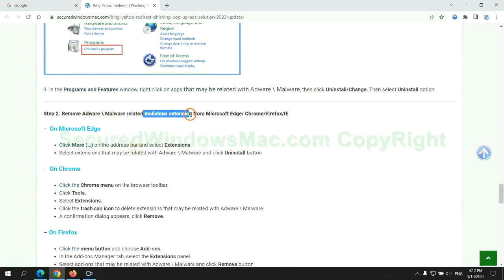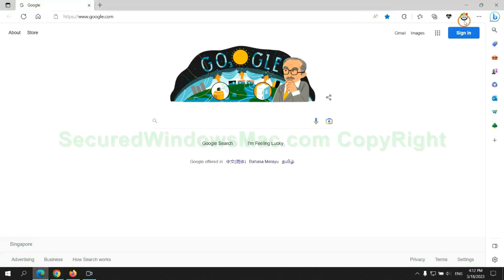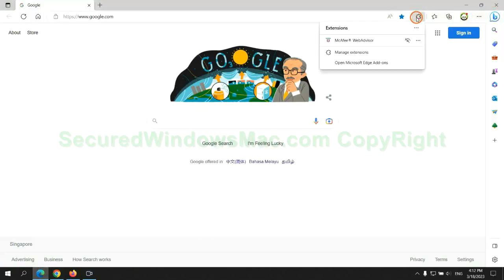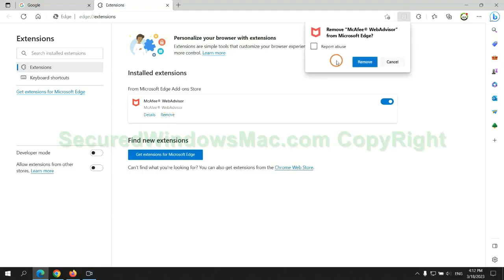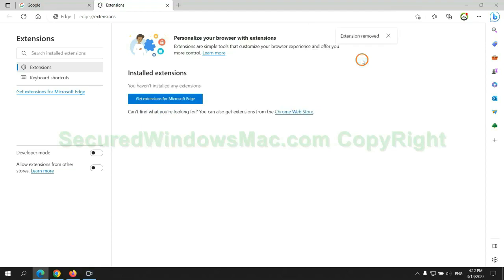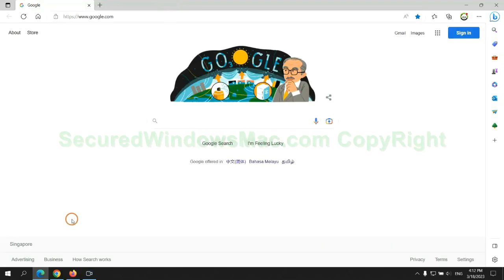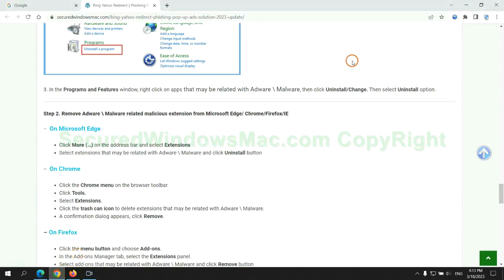In step 2, we need to remove malicious extension on web browser. First remove extension on Edge browser. Then remove extension on Chrome.